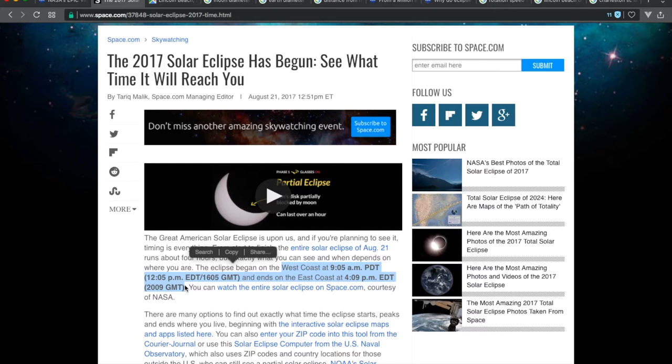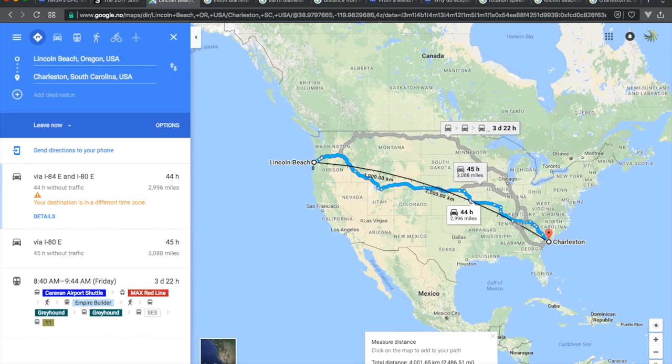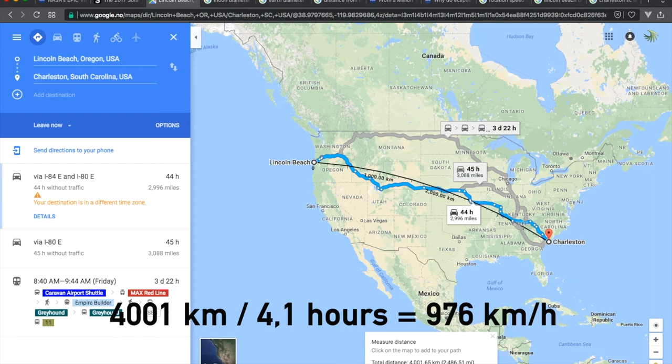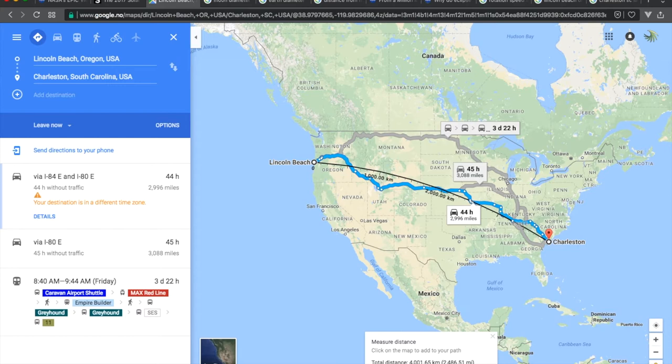It started 1605 GMT on the west coast and ended 2009 GMT, lasting four hours and four minutes. If we divide 4,001 kilometers by 4.1 hours, we see that the speed at which the eclipse shadow moves across the earth's surface is 976 kilometers per hour.